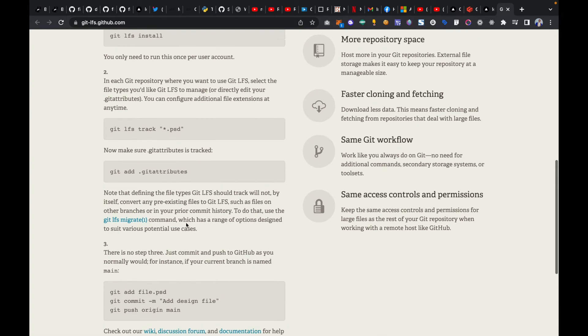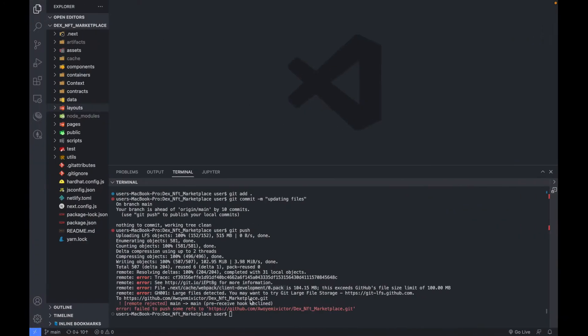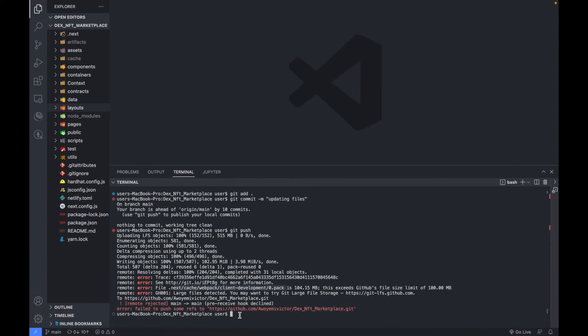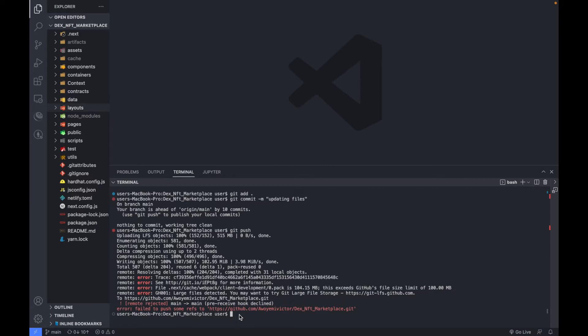If you check the file here, you will notice that it's saying uploading LFS object. That means I already added that command but I was actually getting that same error. So how can you solve this issue? All you have to do is to type in this command.